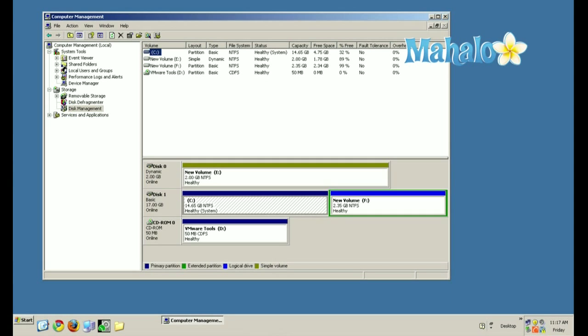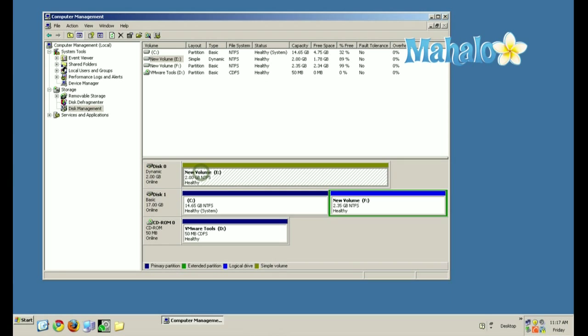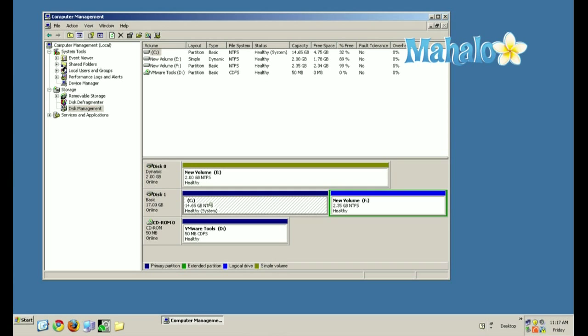You'll see we have Disk 0, Disk 1, and CD-ROM. What we're going to concentrate on is Disk 1, which has C and F partitions.